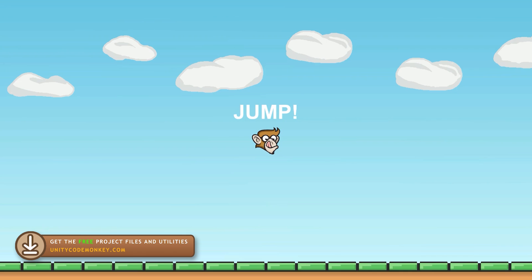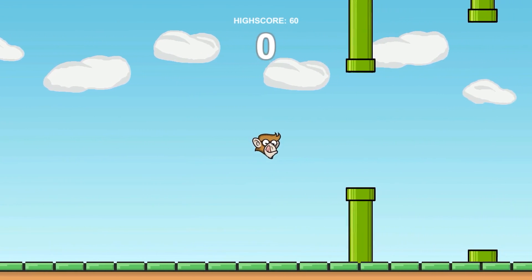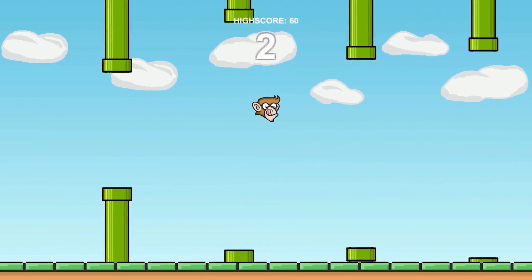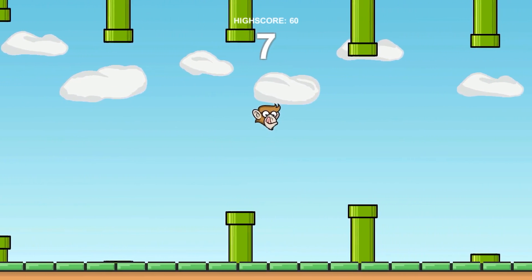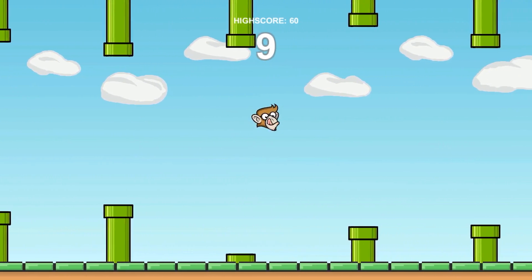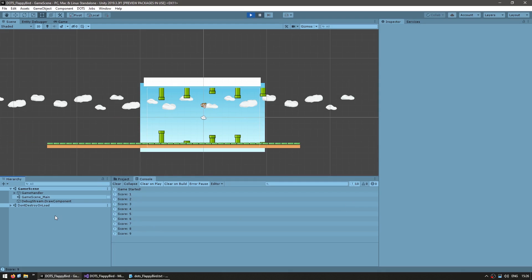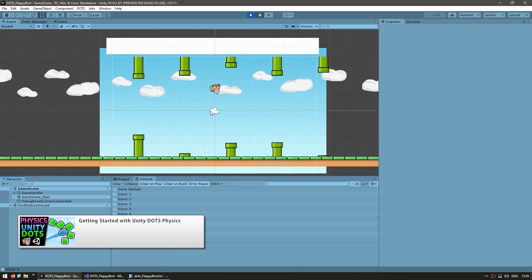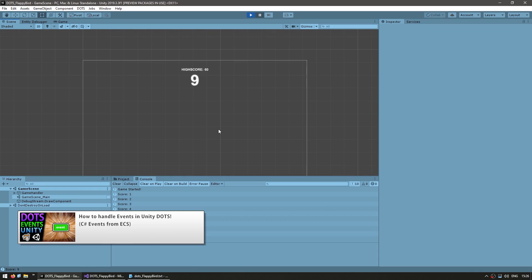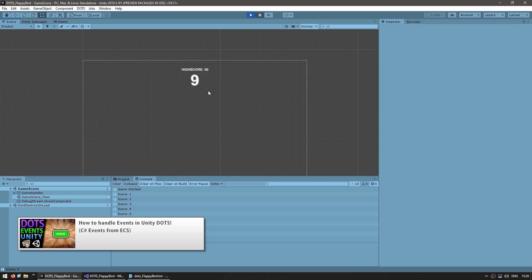So the player controls the bird, or in this case the monkey. You have pipes being spawned and they move to the left. Pretty much everything is done using DOTS entities. The main exception is with the UI. If I pause the game, you can see there's pretty much no game objects. The bird is an entity controlled using a DOTS system. All the pipes are spawned and moved with systems and DOTS prefabs. The collisions are handled using DOTS physics. And I have some DOTS events being fired and caught by the UI, which is made with normal game objects.